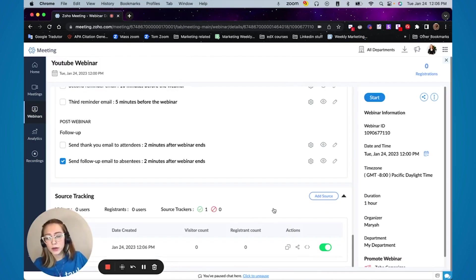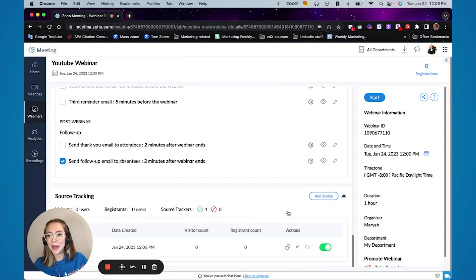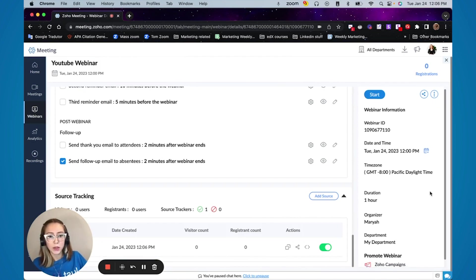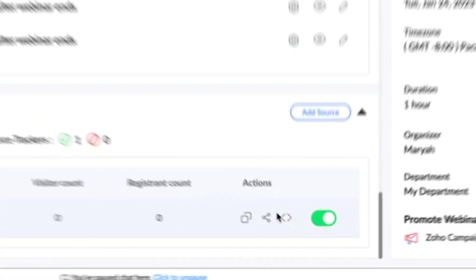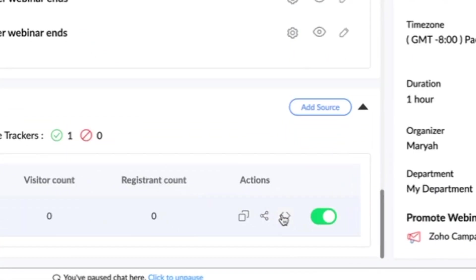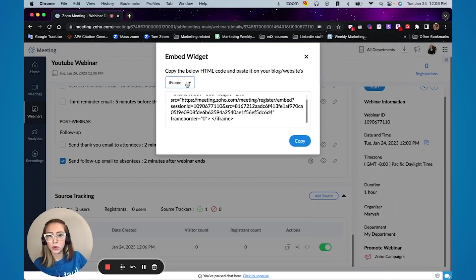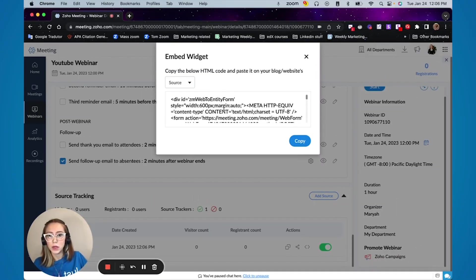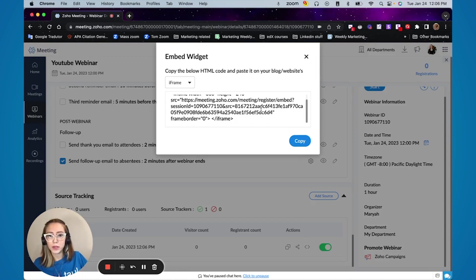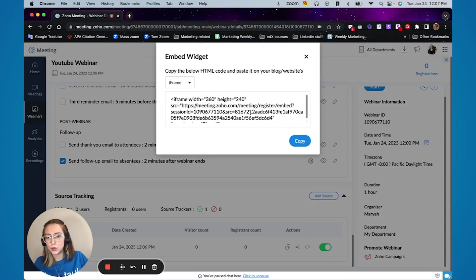When you are sharing your webinar, if you want to embed in your website, you can click on this symbol here and you're going to get the code and you can select if you want a source code or if you want an iframe and just put this into your blog or your website.